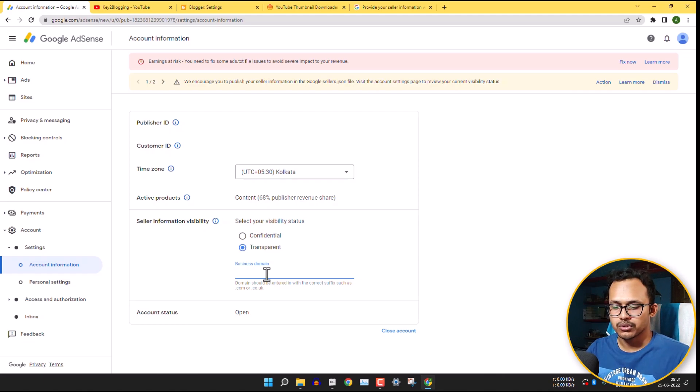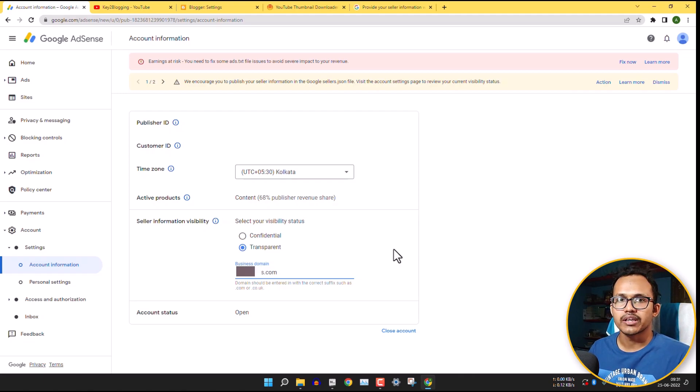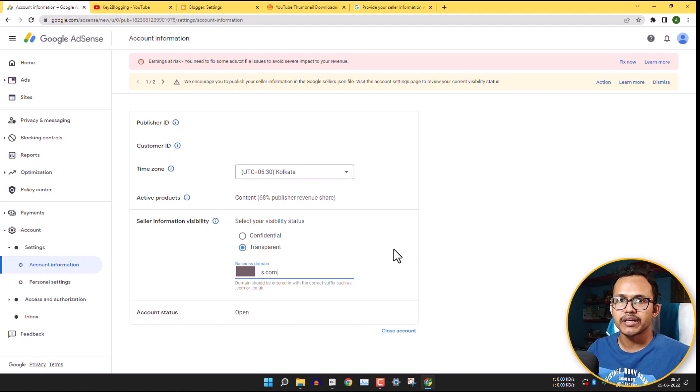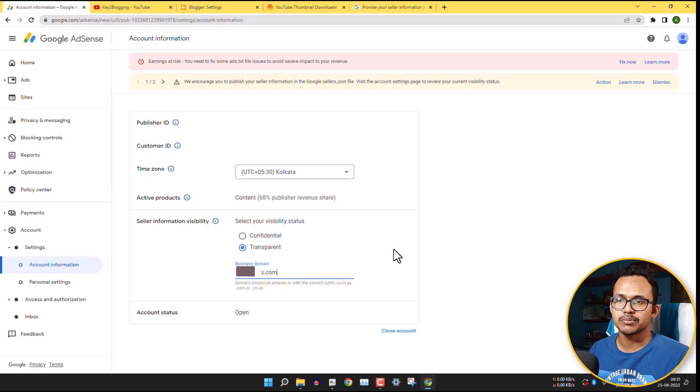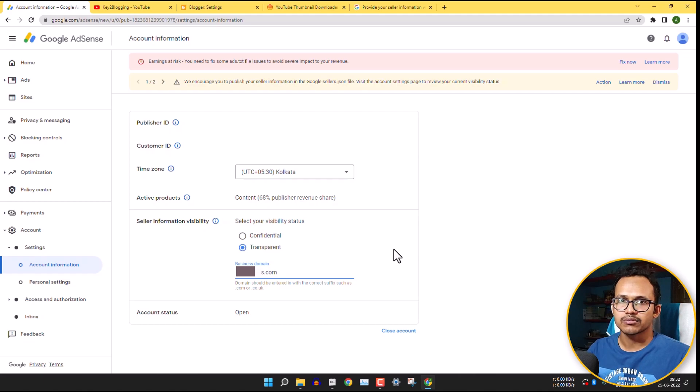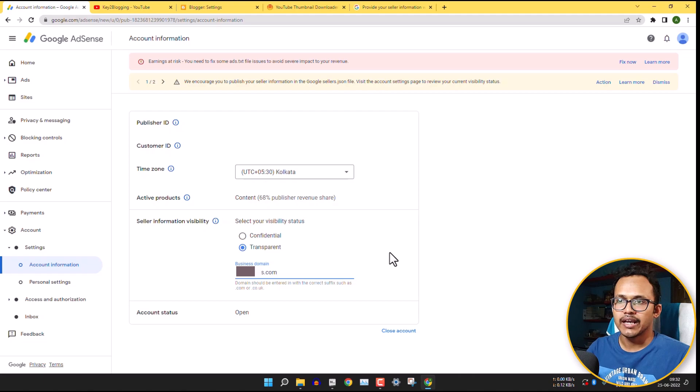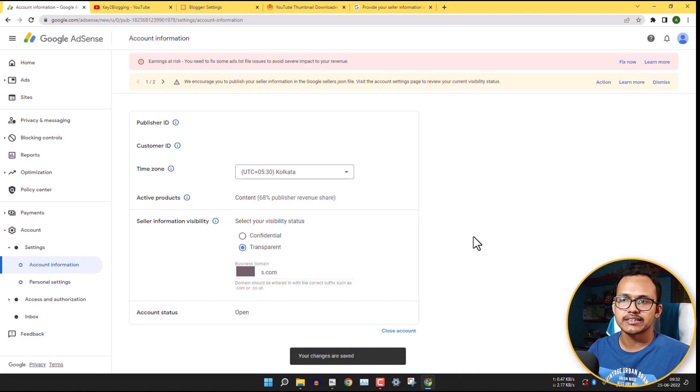So here I will add the primary domain name here. Okay, I have added the primary domain here. Here make sure to add the domain only and don't use https or www in the domain. So you need to add the bare domain name here like xyz.com or example.com like that. And after that, it will automatically save the settings.